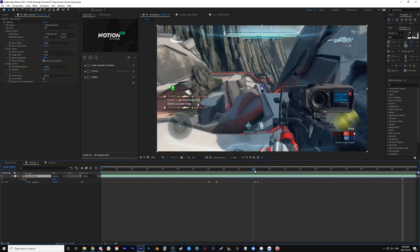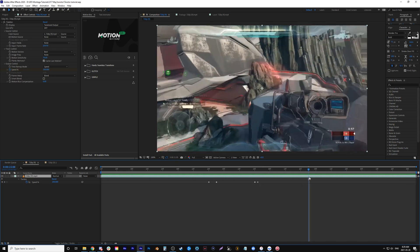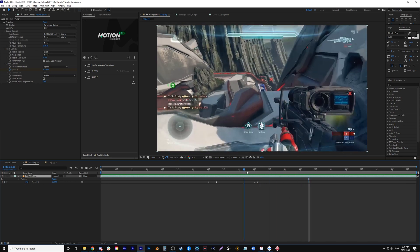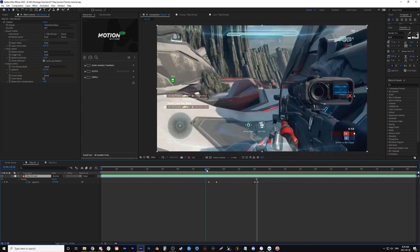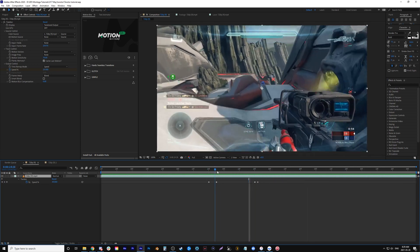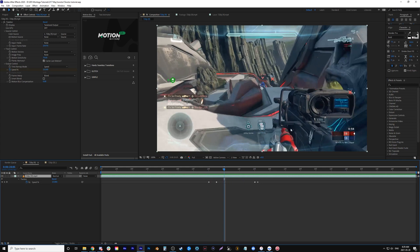This is frame blending, which is how Twixster makes it look so smooth with less frames. Like in this example here, I'm going to use a 29fps clip, and you still get a pretty smooth shot right there. That's because it's blending these frames.